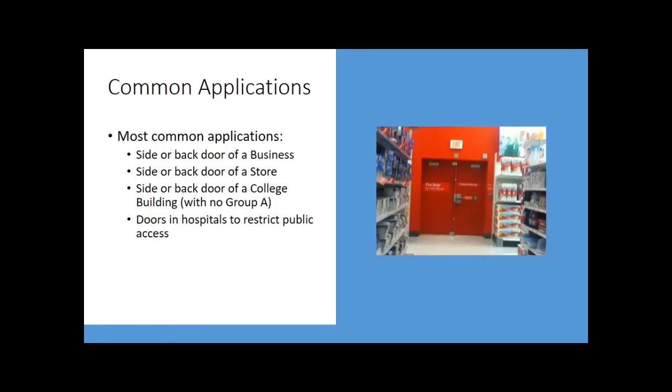You might use it on the side or back door of a college university building, which is Group B business, as long as there's no Group A assembly mixed in. And doors in hospitals, you see delayed egress devices a lot in hospitals to restrict public access, where you can't use controlled egress.